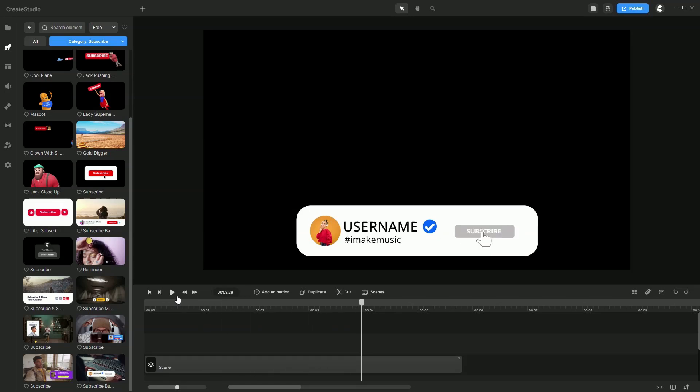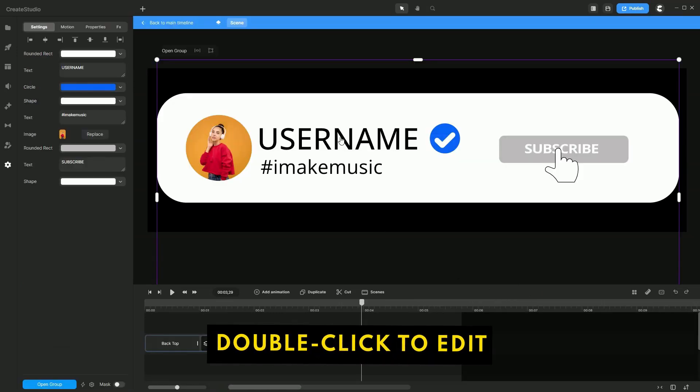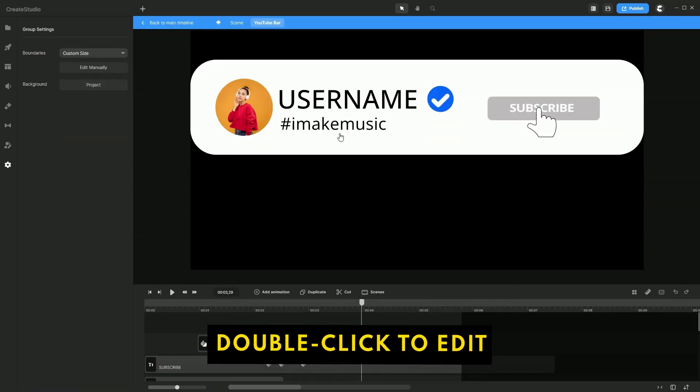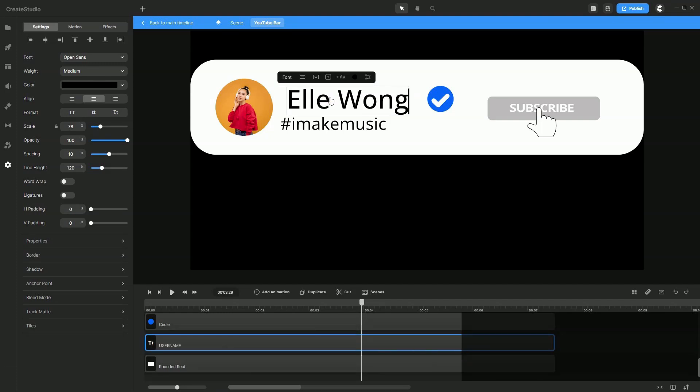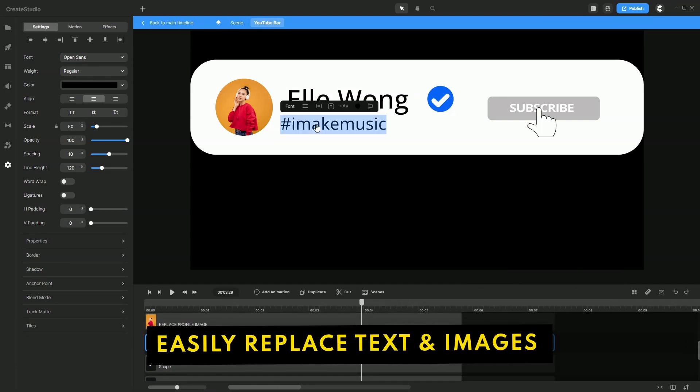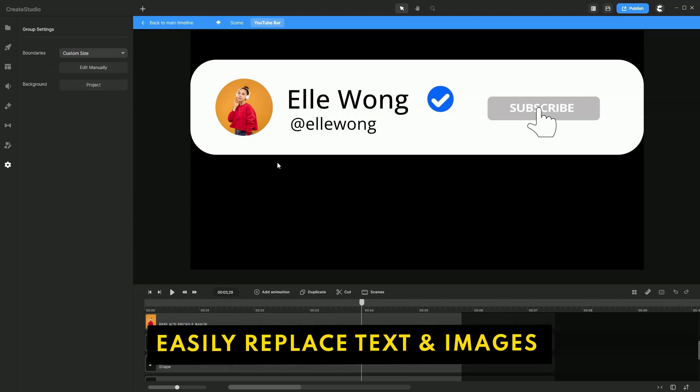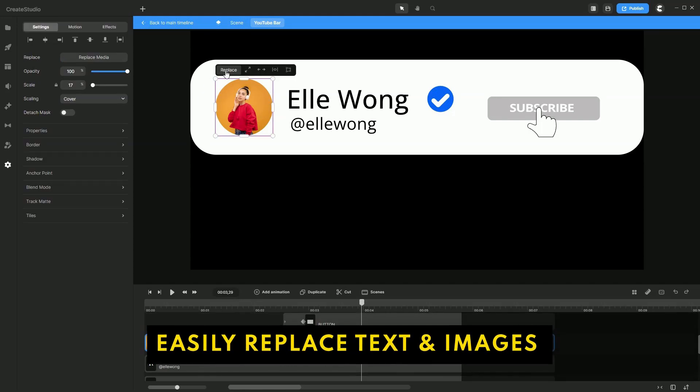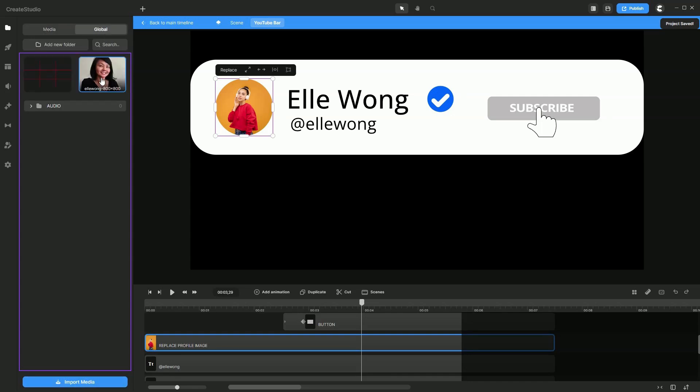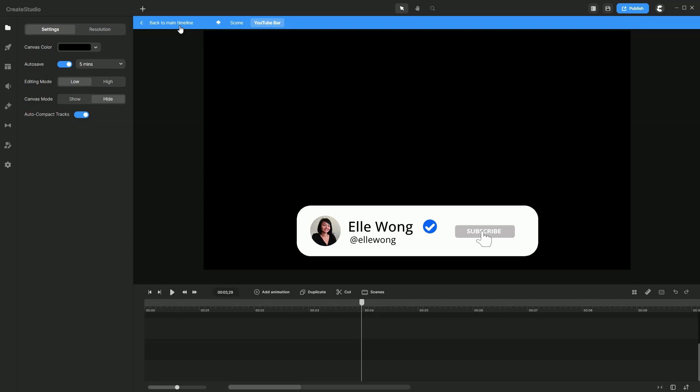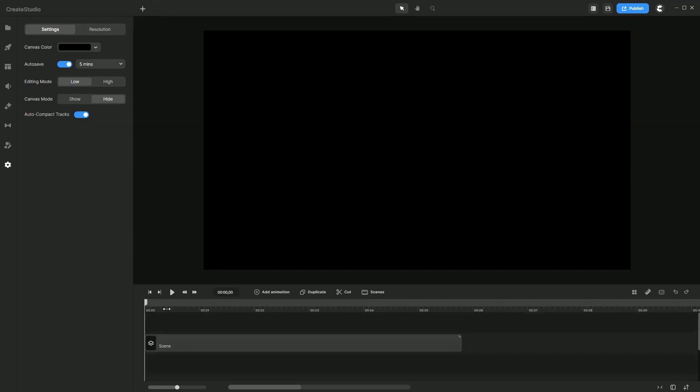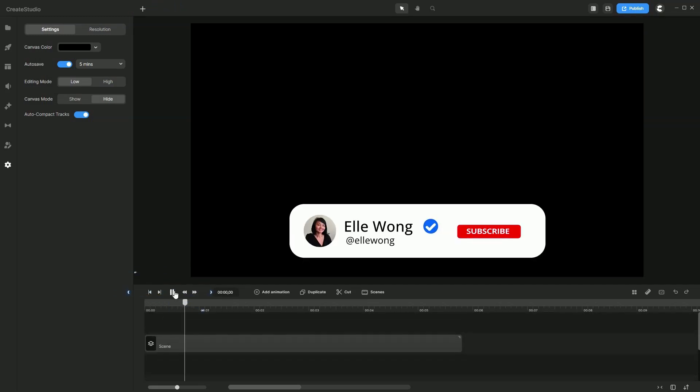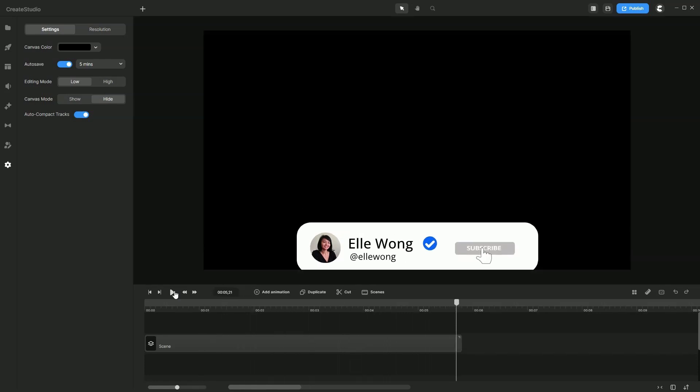To edit this, simply double click to go inside the group, double click again, and let's replace the username. Maybe you can put your social media handle. To replace this image, simply click on it and hit replace. You can upload your media over here. Then let's go back to the timeline and play this. There we go, a subscribe animation done in seconds.